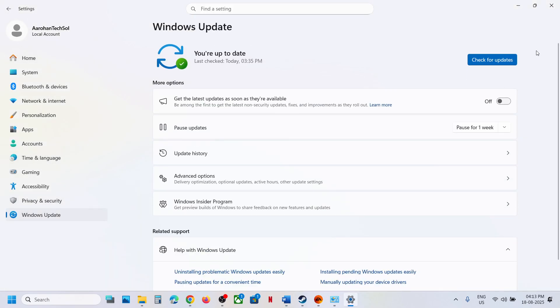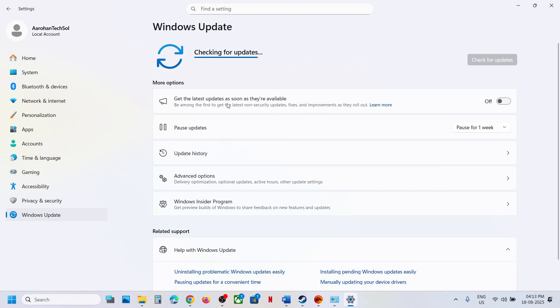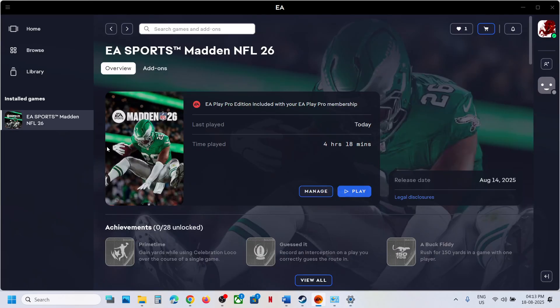The next step is to update Windows to the latest version. Open Windows Settings, go to Windows Update or Update and Security, and click Check for Updates. Once all updates are installed, restart the computer and then launch the game.